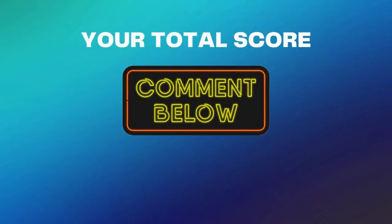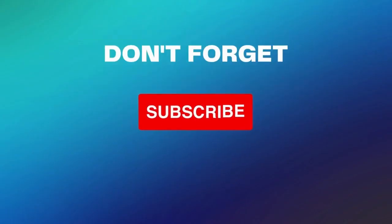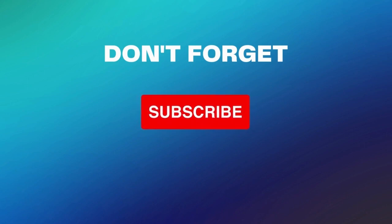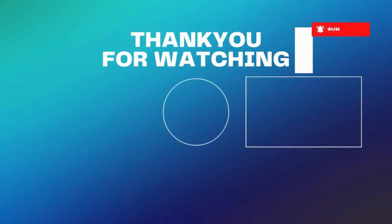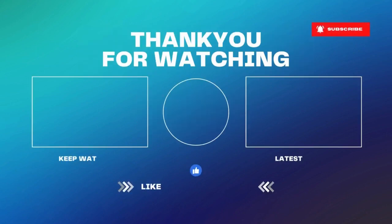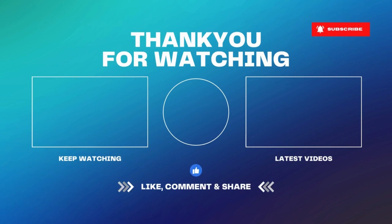Comment your total score below and don't forget to subscribe us. And don't forget to subscribe to our channel.